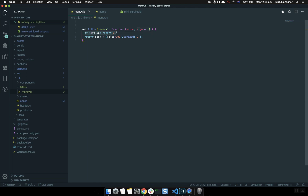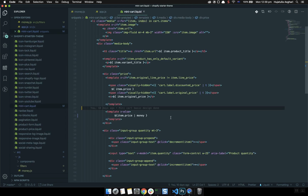We check if the value exists or not — if it does not exist, return zero. If it does exist, we divide it by 100 to convert cents to dollars, then we fix it to two decimal places. So it will display the value with two decimal points. Now here is the price in the mini cart — if you have a price just use the pipe and money filter.